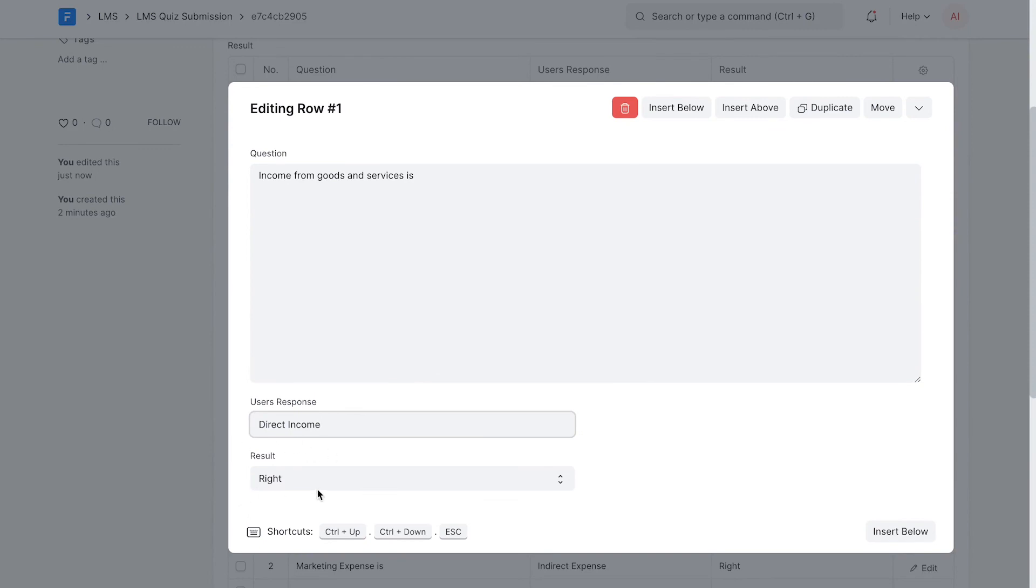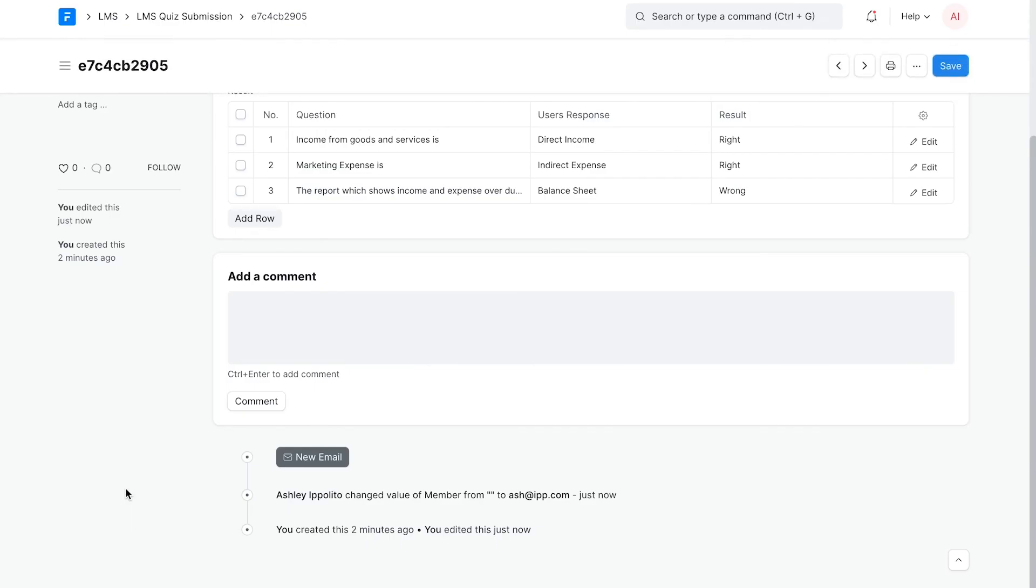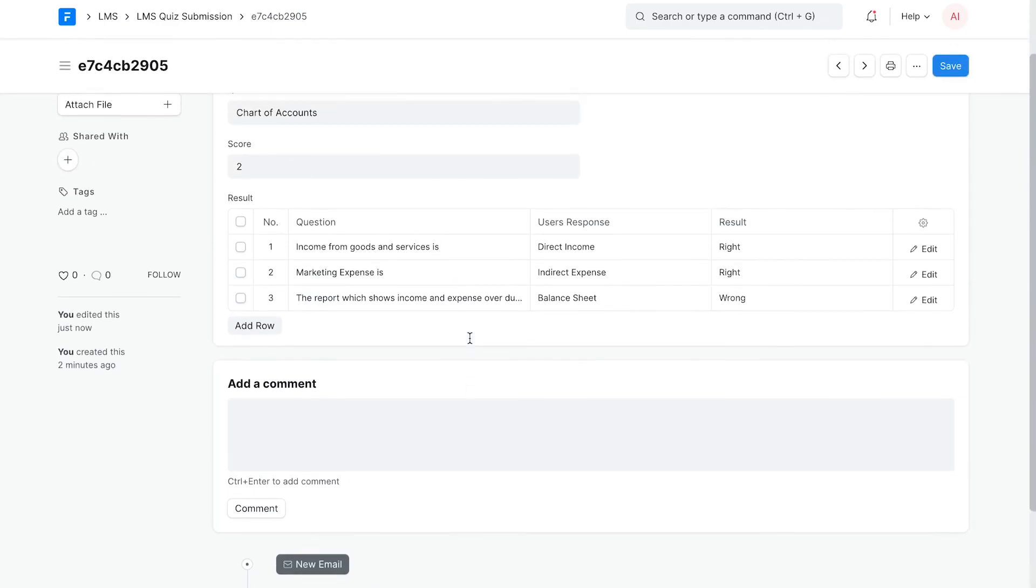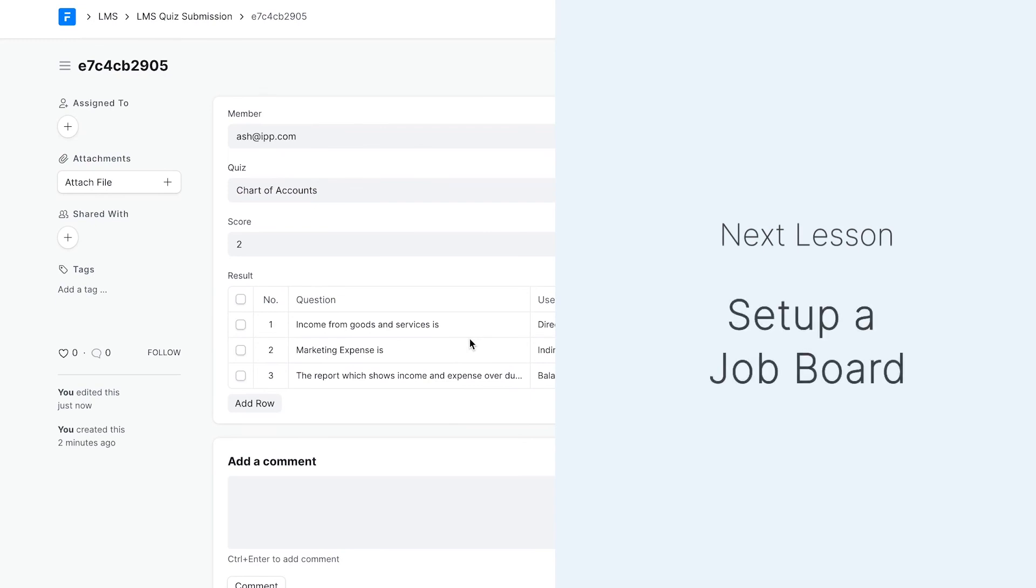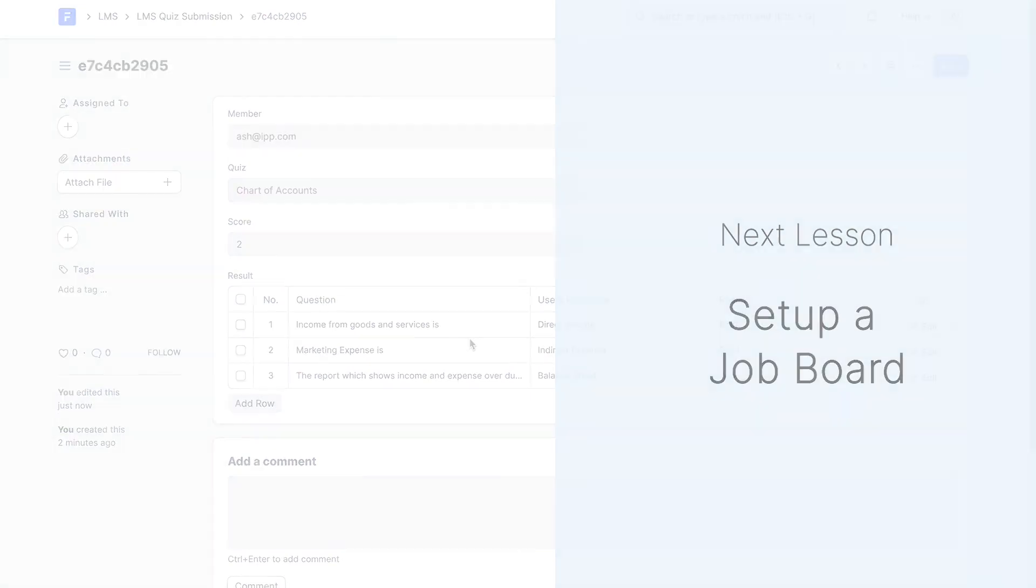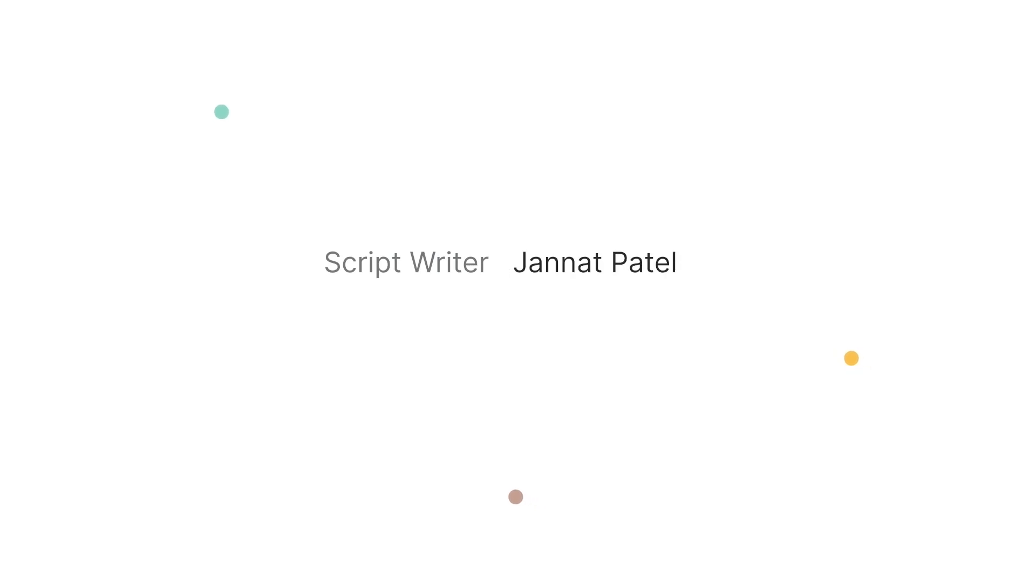This is how a quiz is created in Frappe LMS. In the next lesson, we will see how to set up a job board for our LMS.